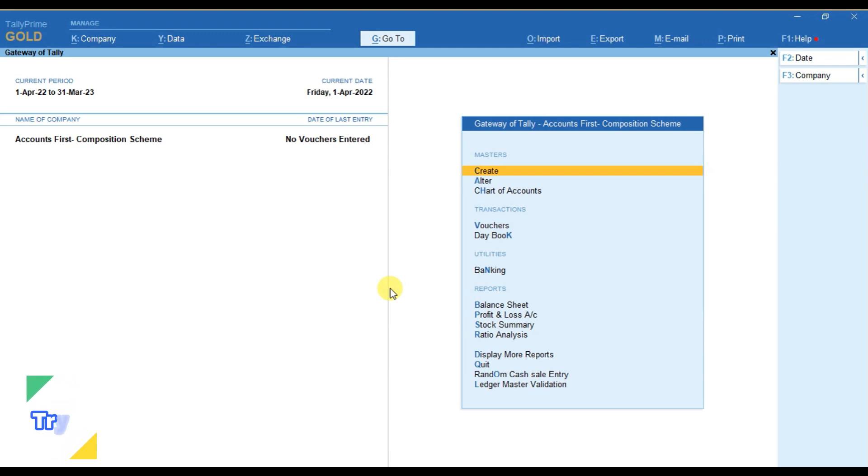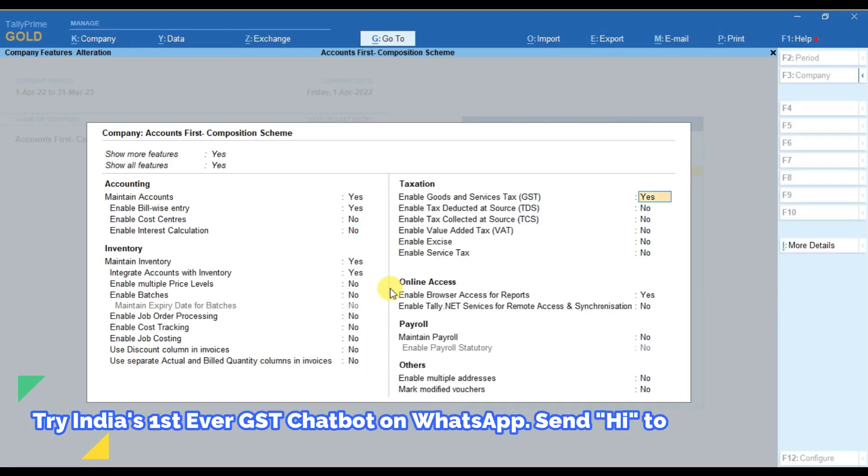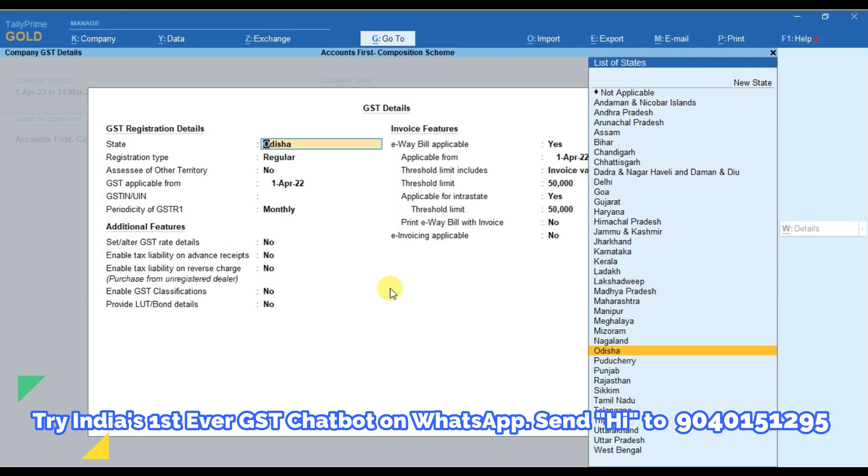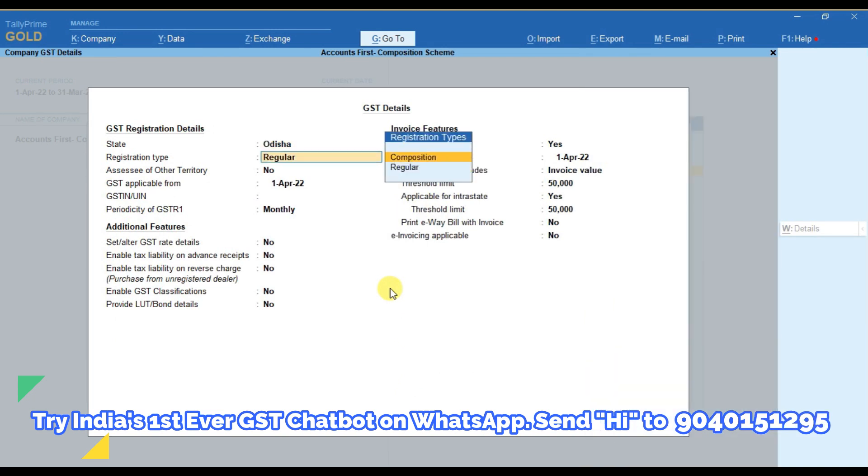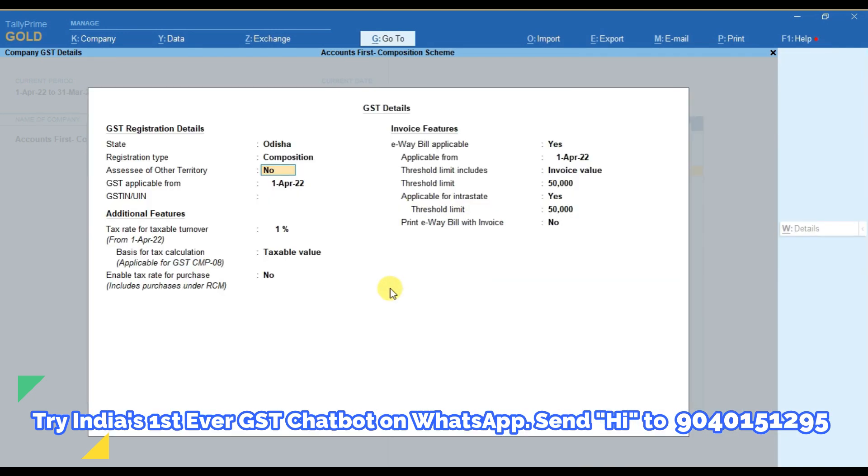First of all we will enable GST for composition scheme. After selecting composition we have to provide the GST in here.